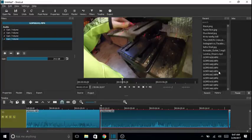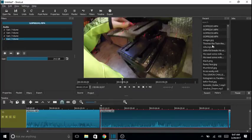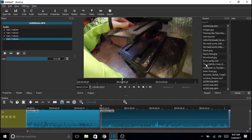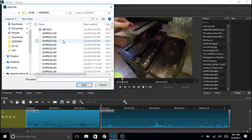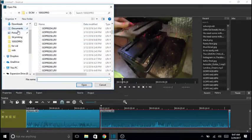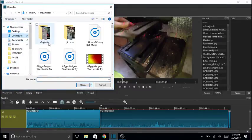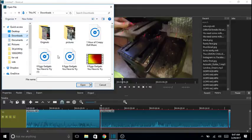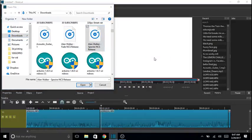And then if you want to add audio, you can go to file, open a file, go down to your downloads, and then grab what you want. Okay, we'll do that one.